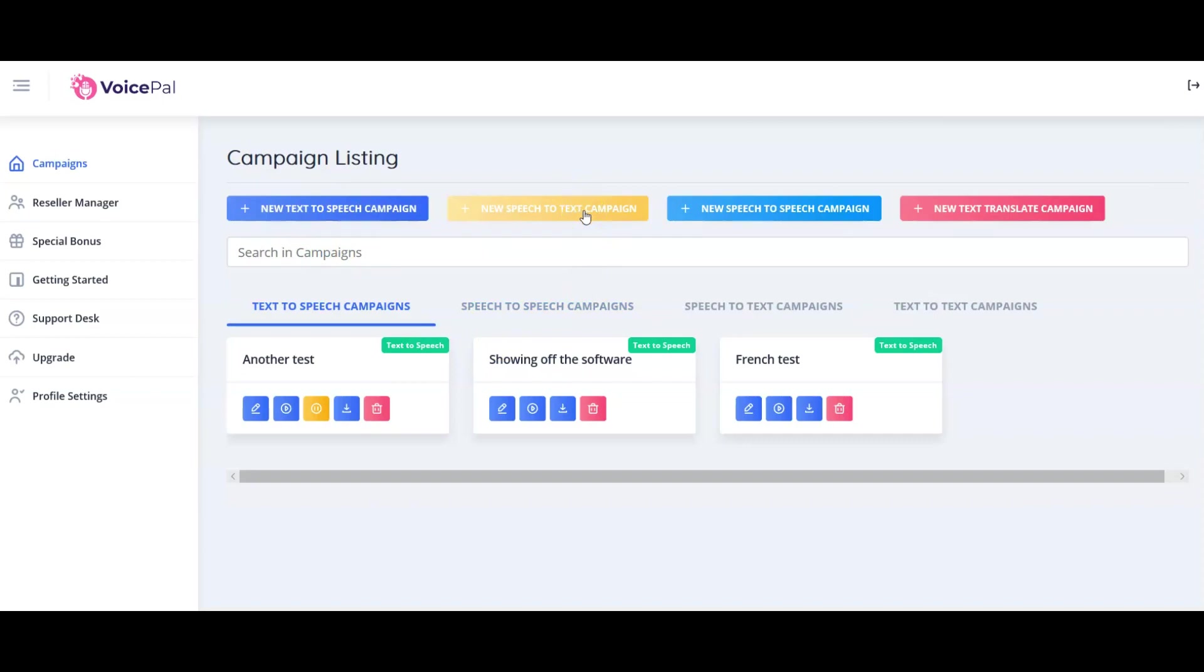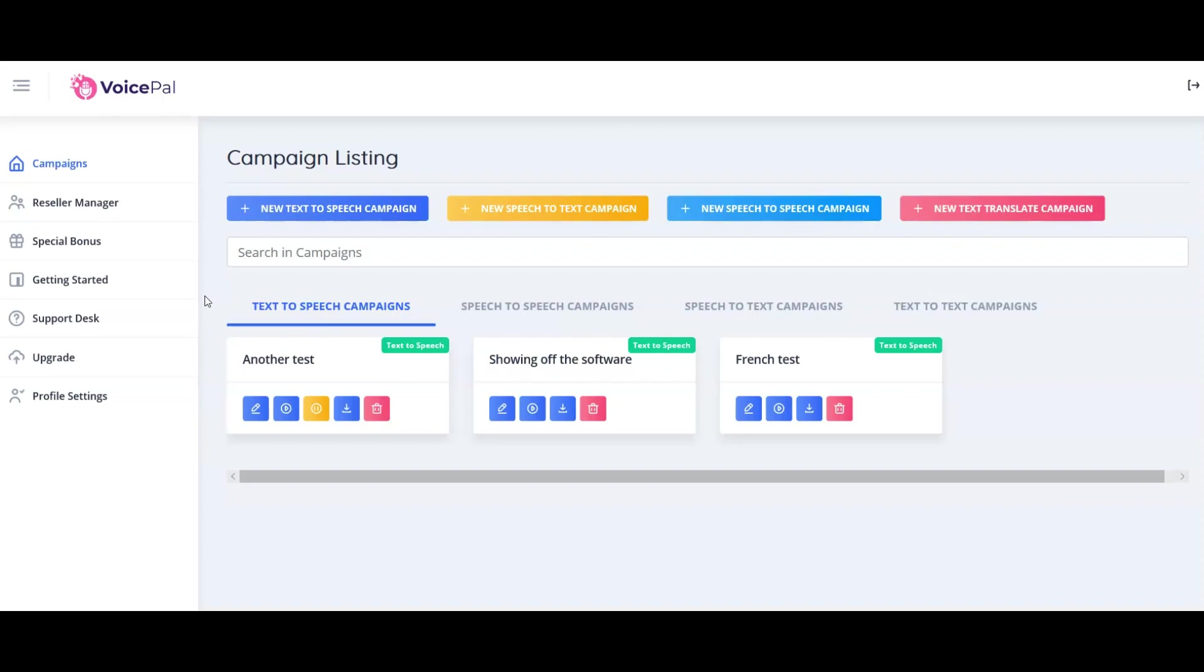The options you've got here are to create a new text-to-speech campaign, a new speech-to-text campaign, a new speech-to-speech, and a new text translate campaign. We can take text and turn that into speech, we can take speech and turn that into text, and we can take speech and turn it into more speech and translate. There's a lot of useful stuff here.